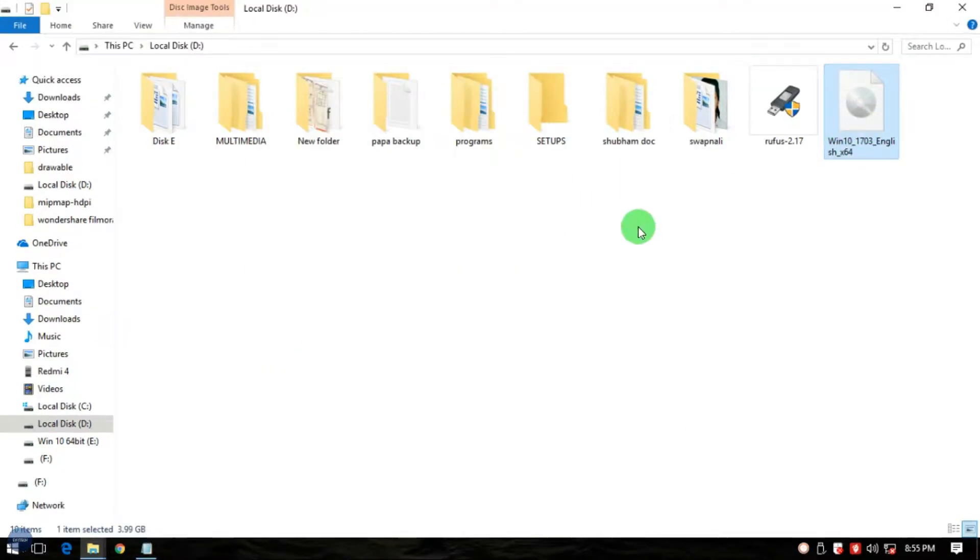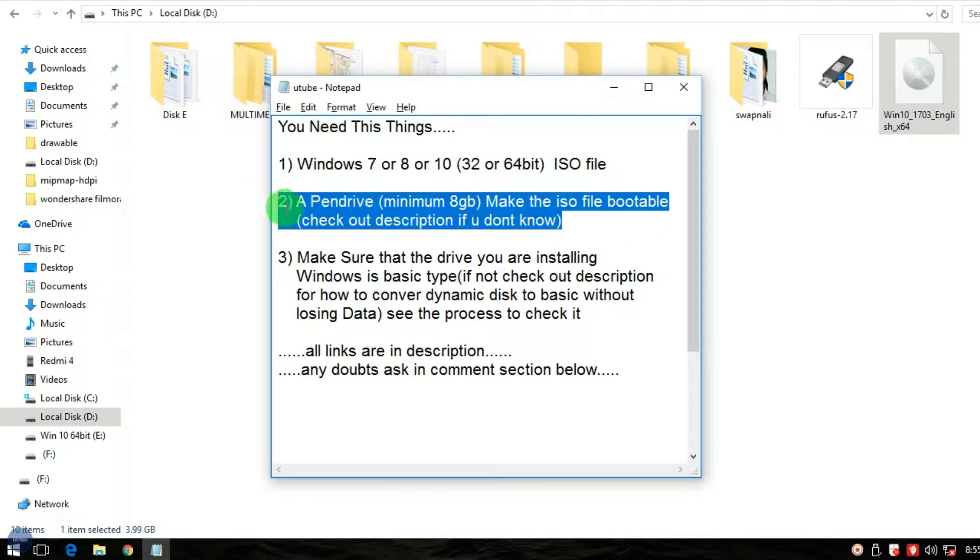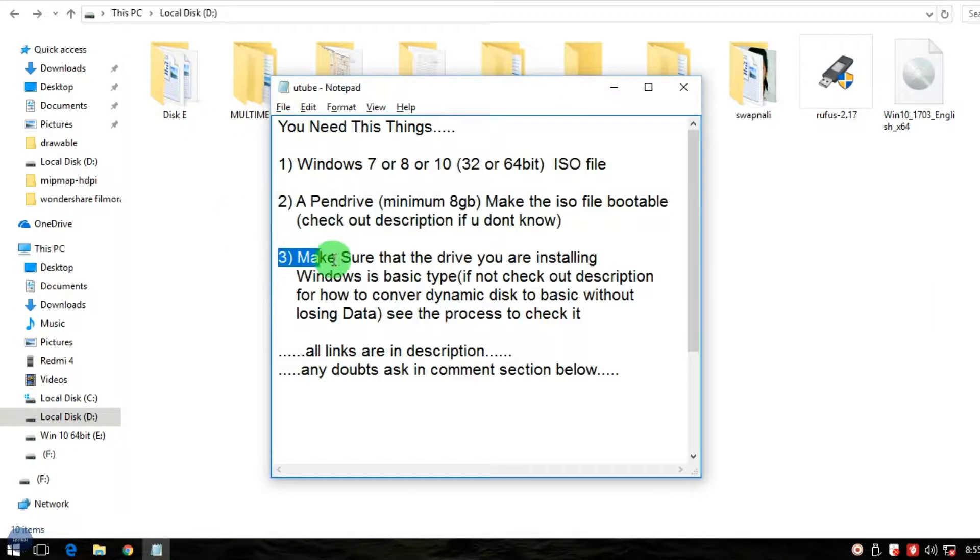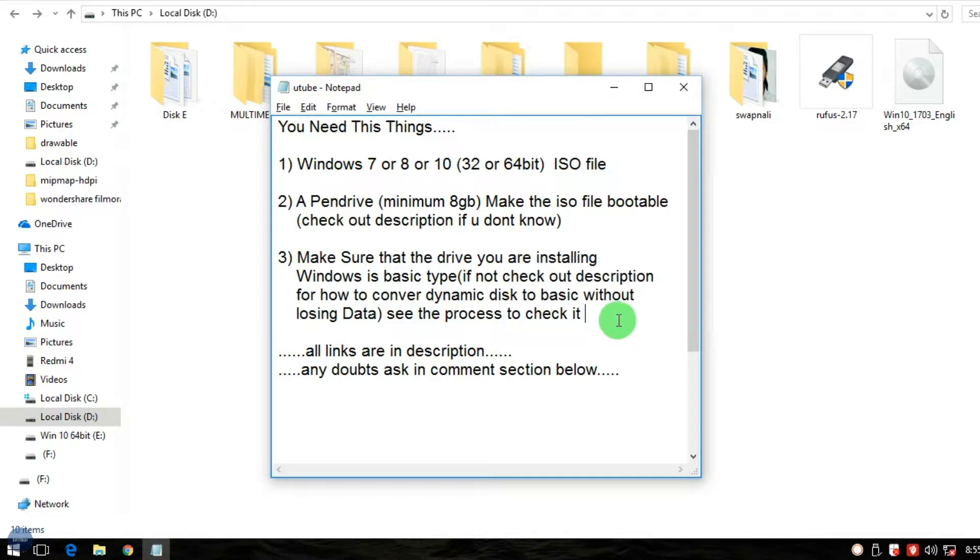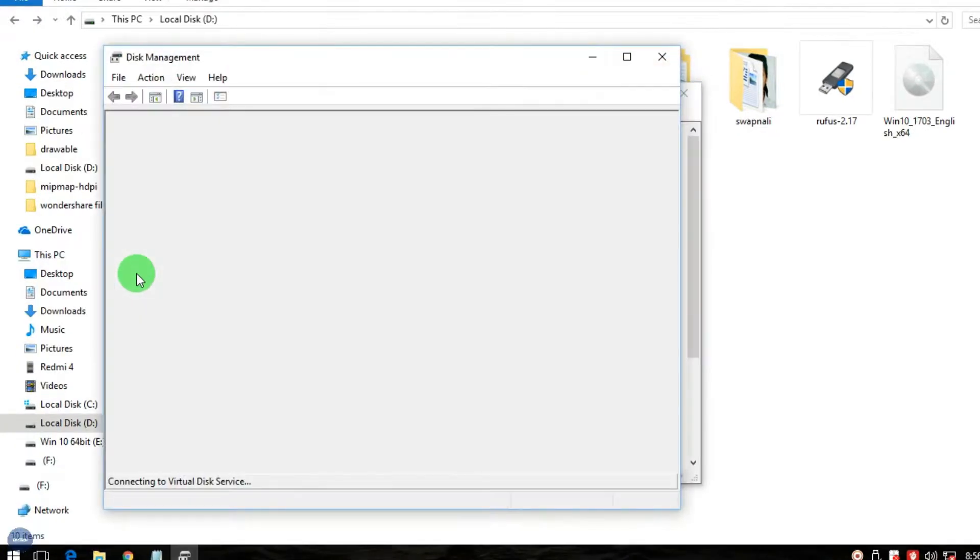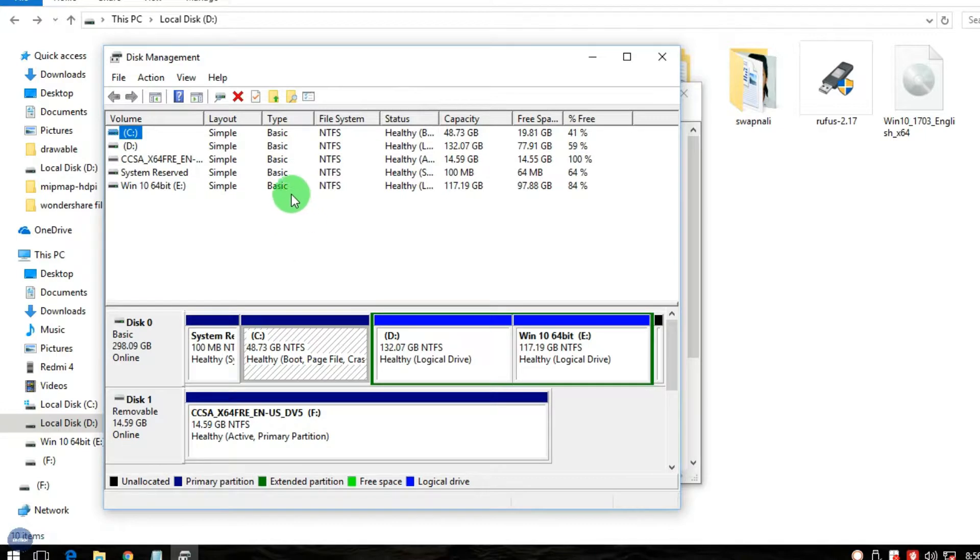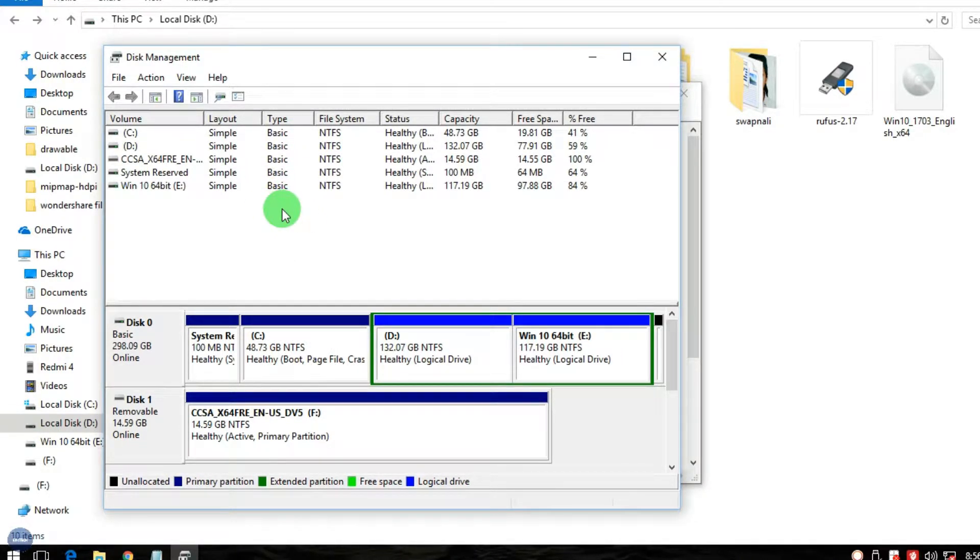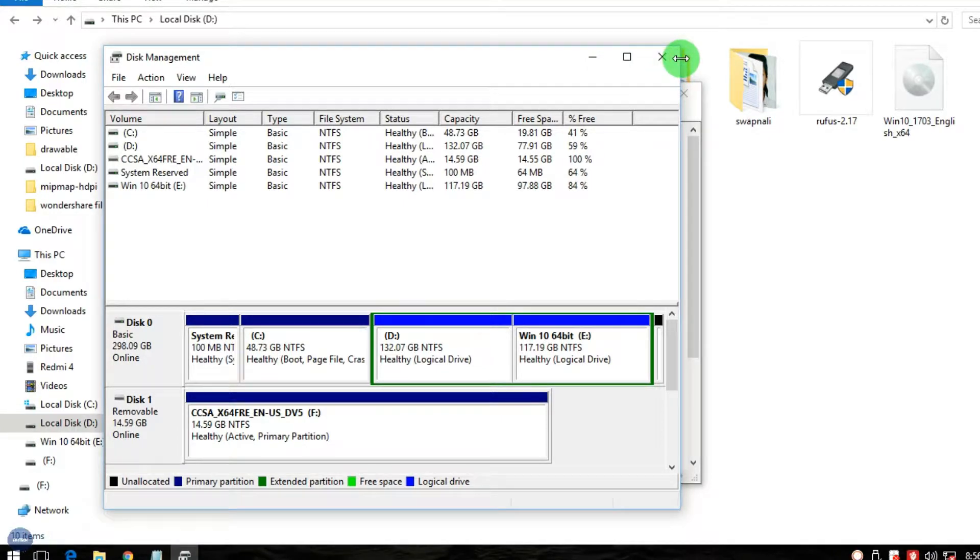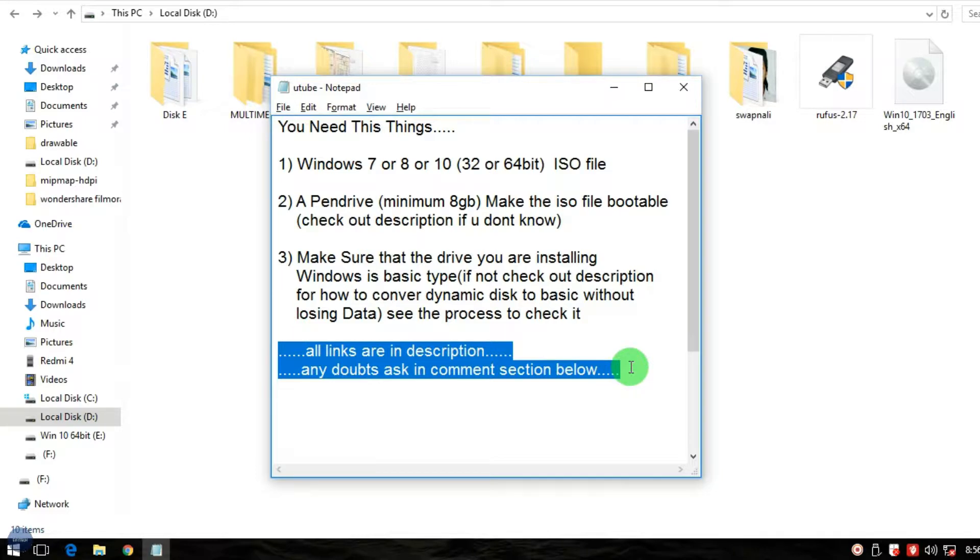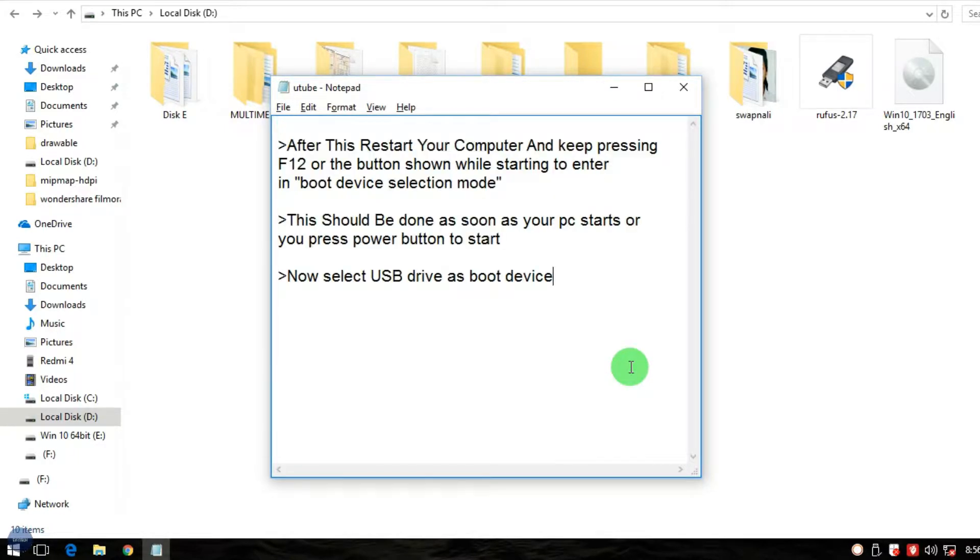You need a Windows 7, 8, or 10 ISO file, a pen drive, and make sure your disks are in basic type. To know whether your disks are in basic type, just right-click on the start menu and go to Disk Management. So here my disks are all basic type. If your disks are not in basic type, see the description below for how to convert your disks into basic from dynamic.